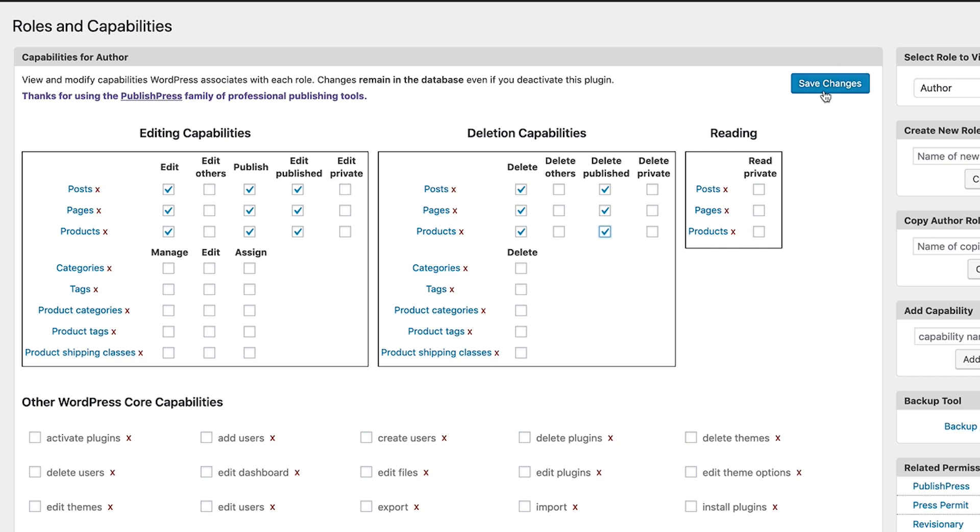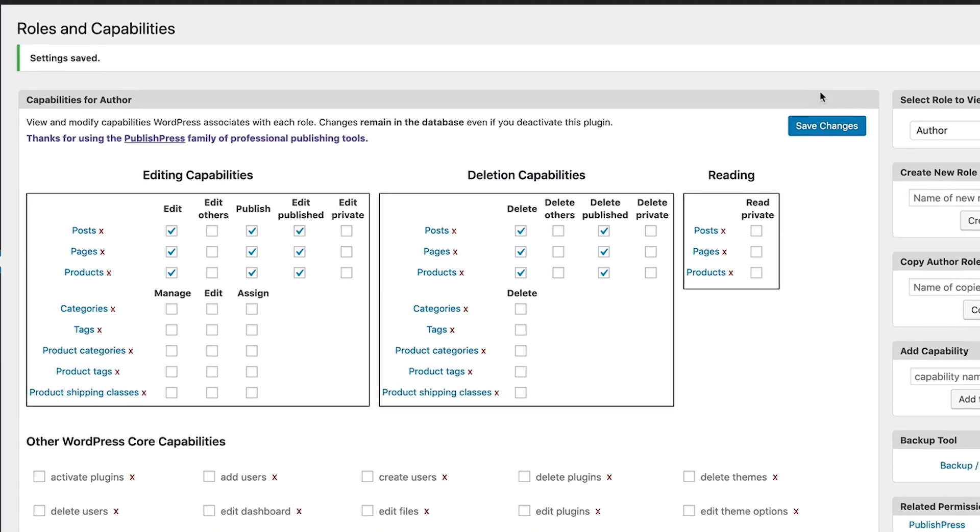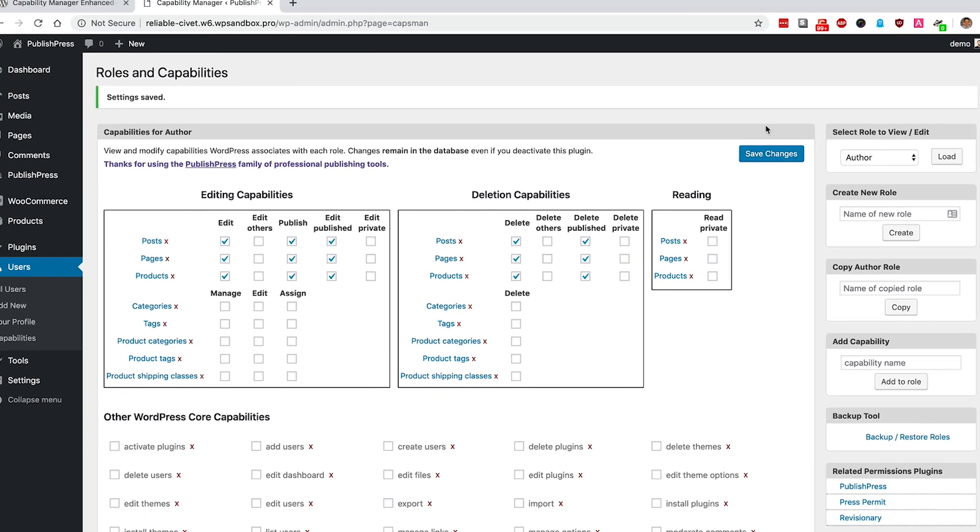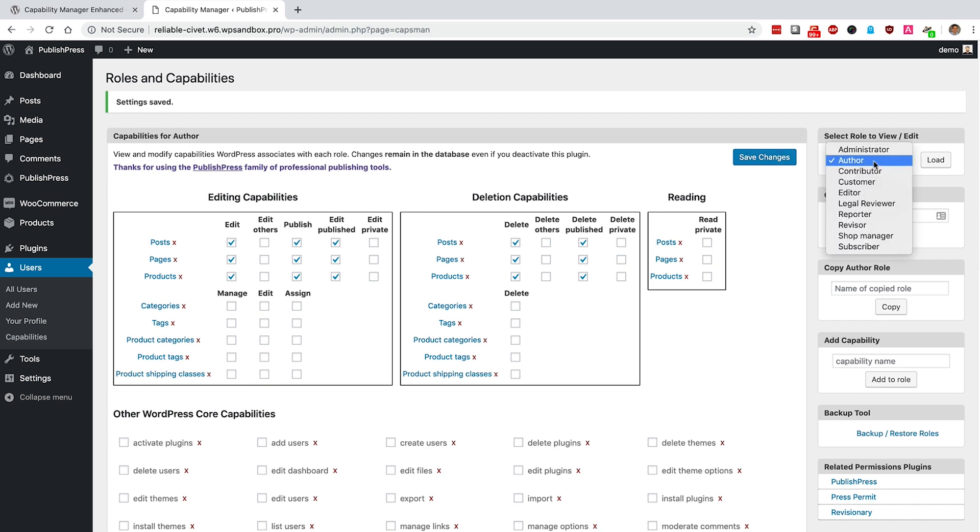I've checked those boxes and click on Save Changes, and now I've updated the Author role. So the authors now can go anywhere and update almost any content on the site, so long as it is their content.